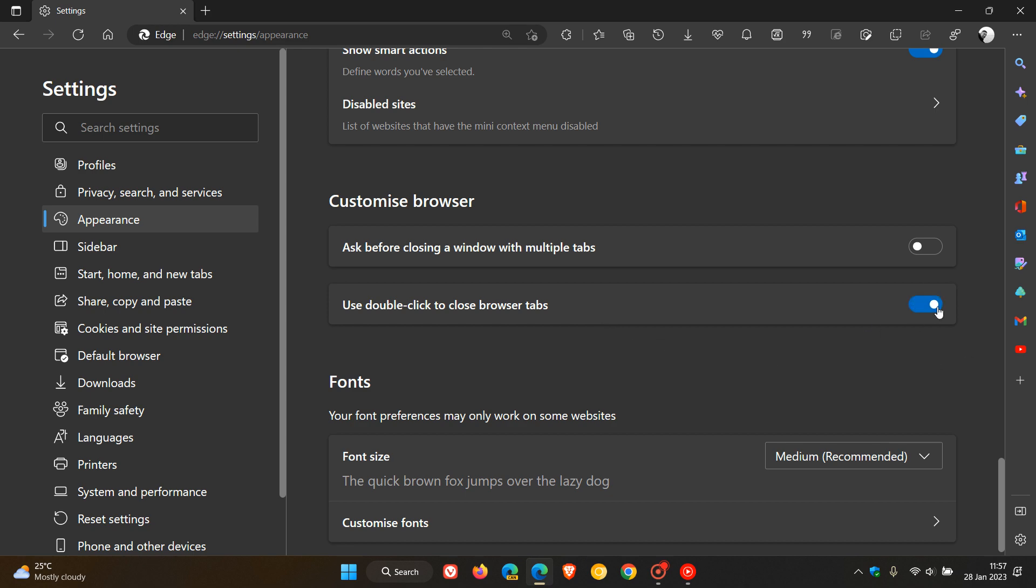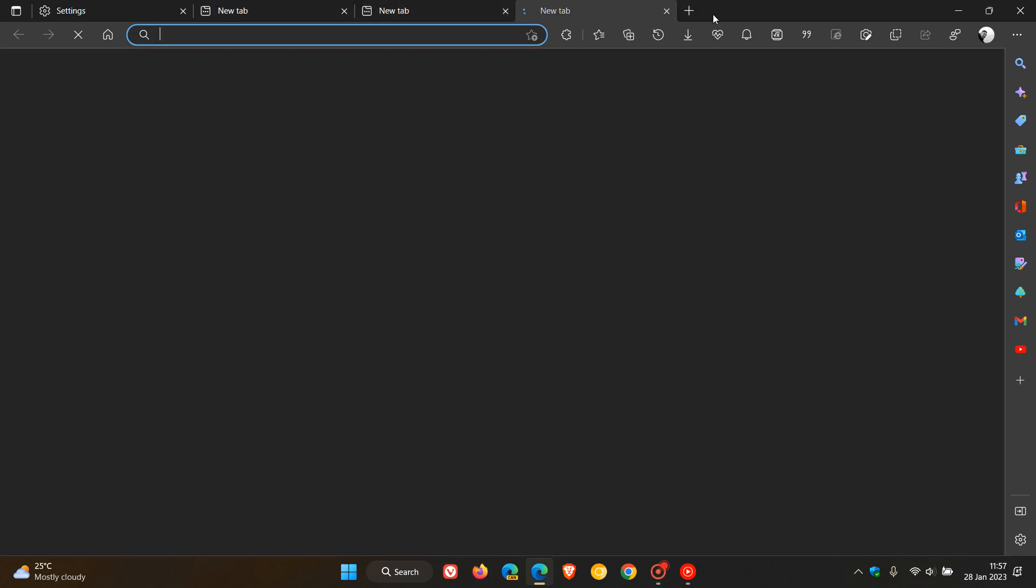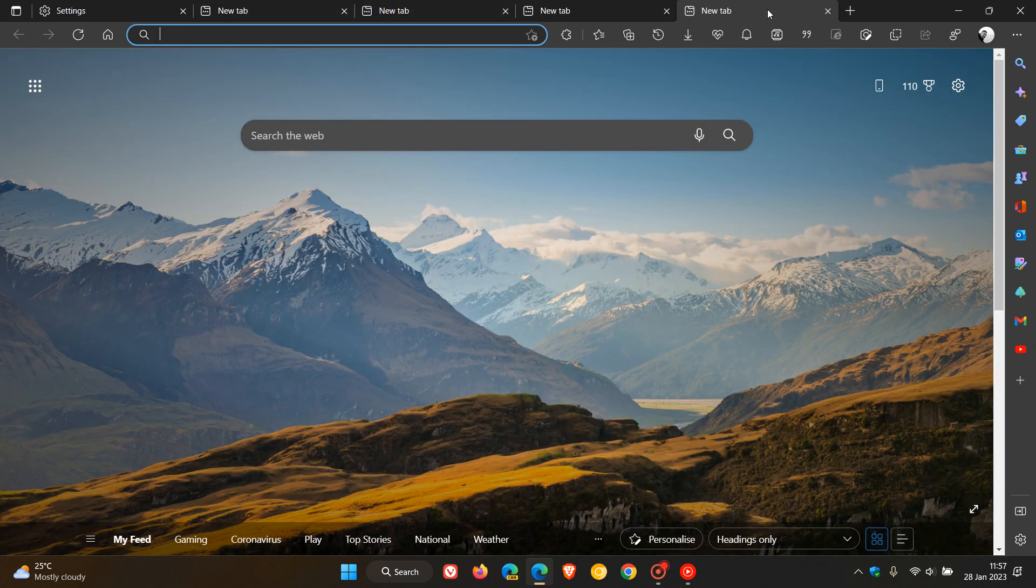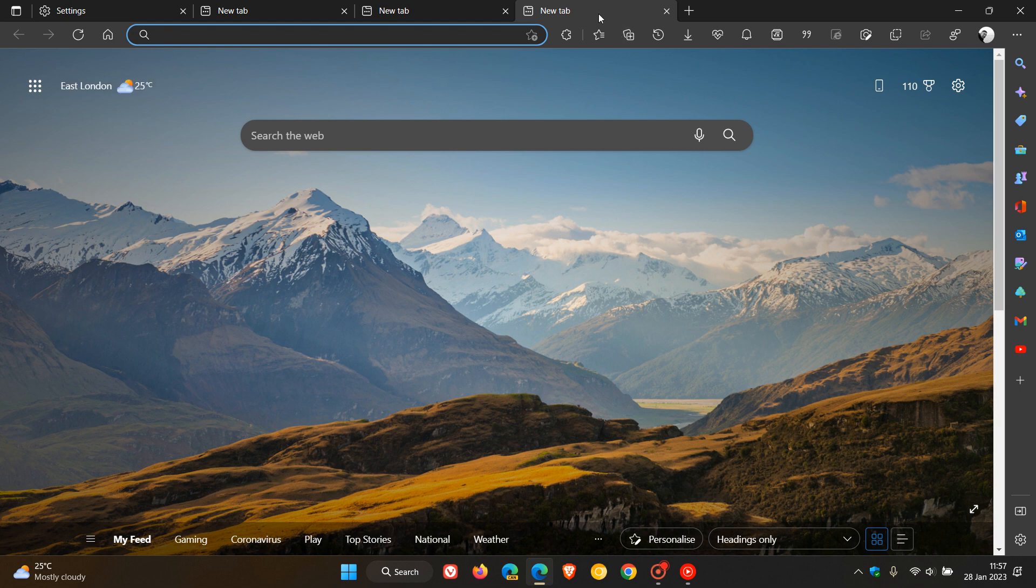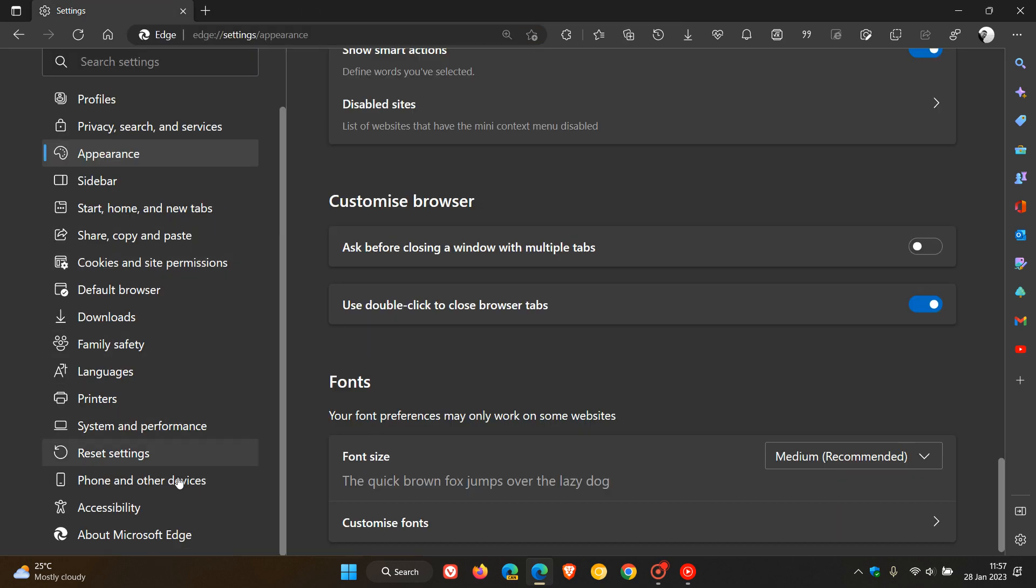If we toggle that on and open up a couple of tabs to demonstrate, we can see now if I double-click, it actually closes those tabs. This was originally in preview as part of the Accessibility menu, and now it's part of the Appearance menu.